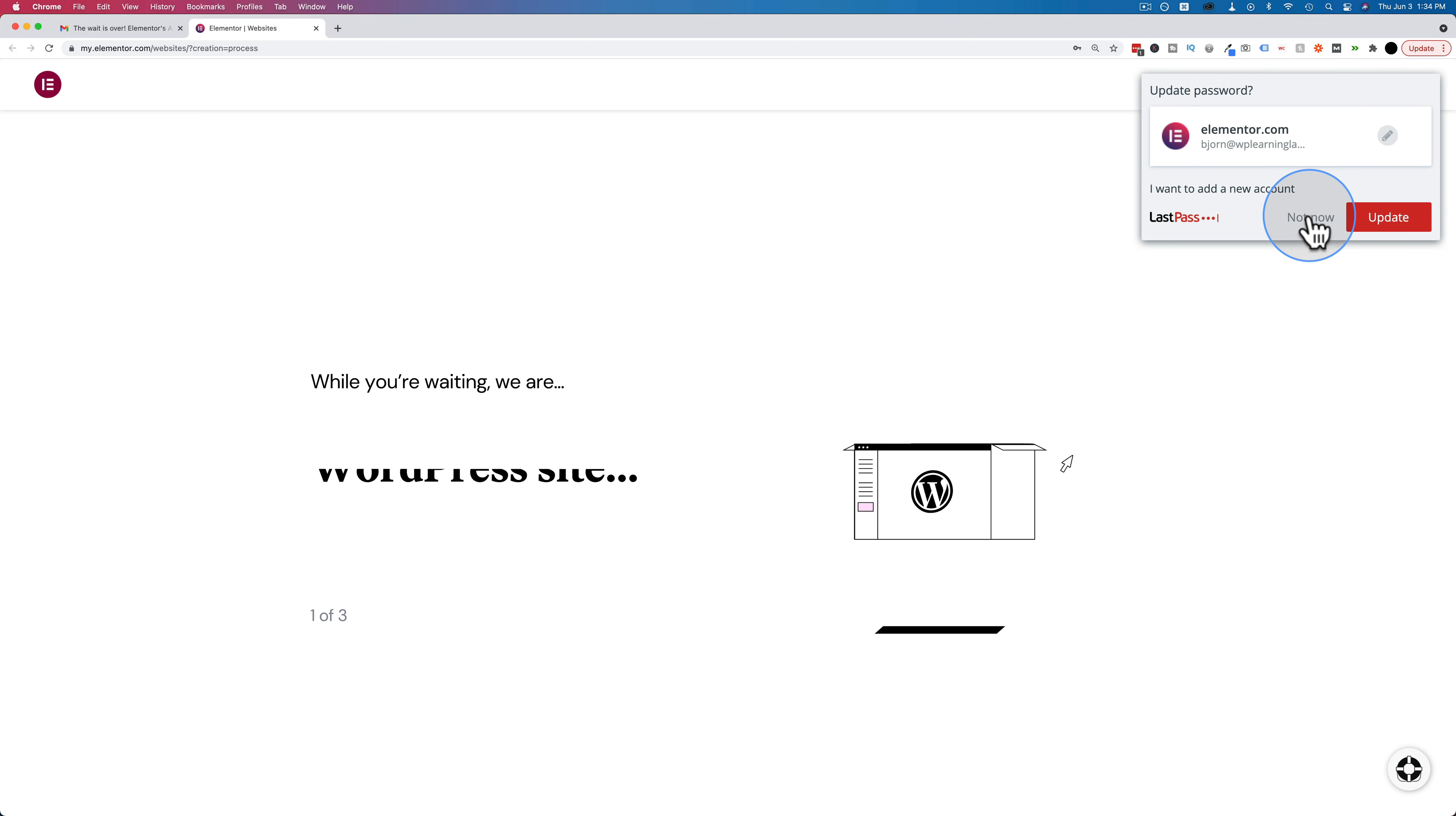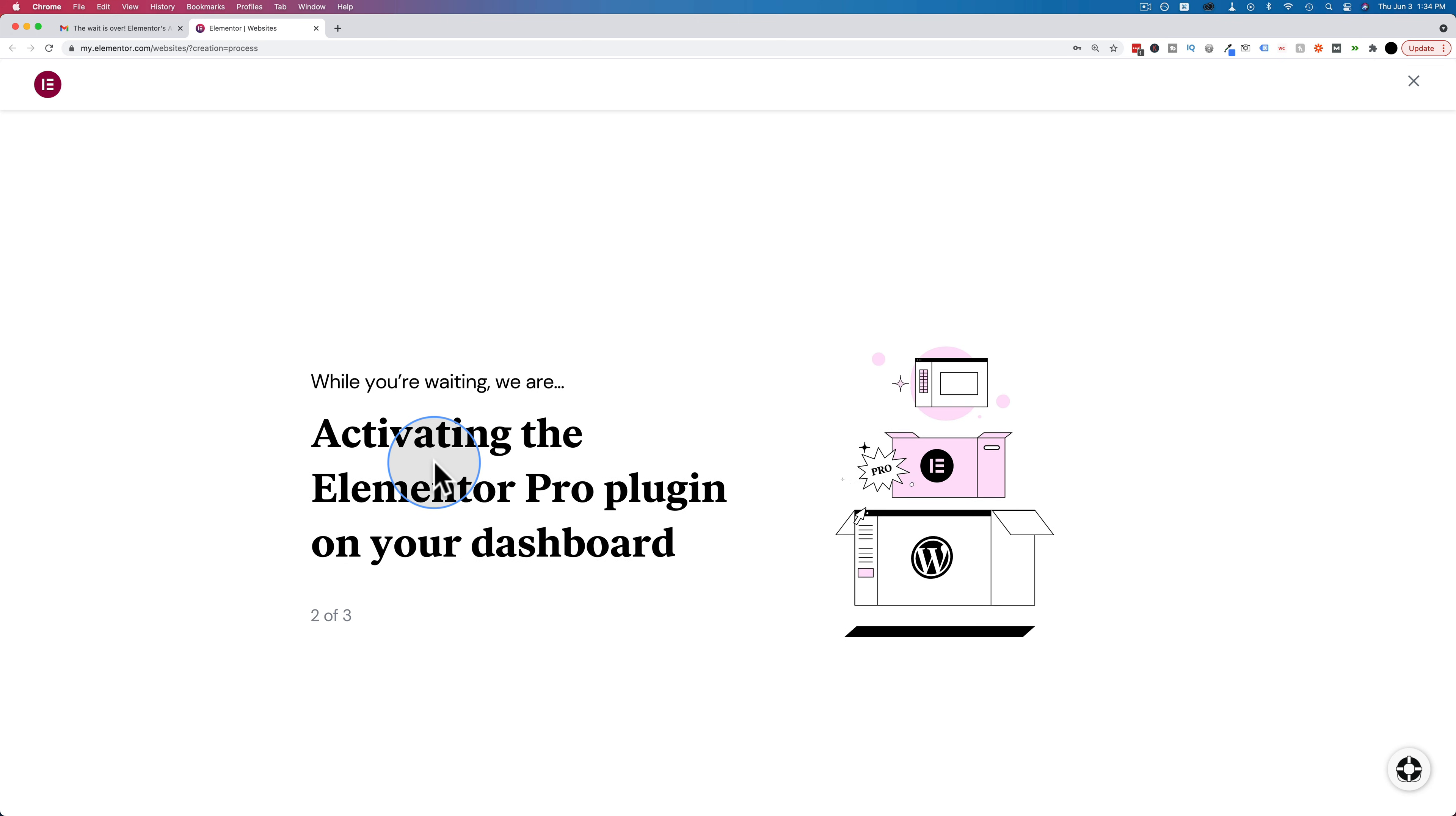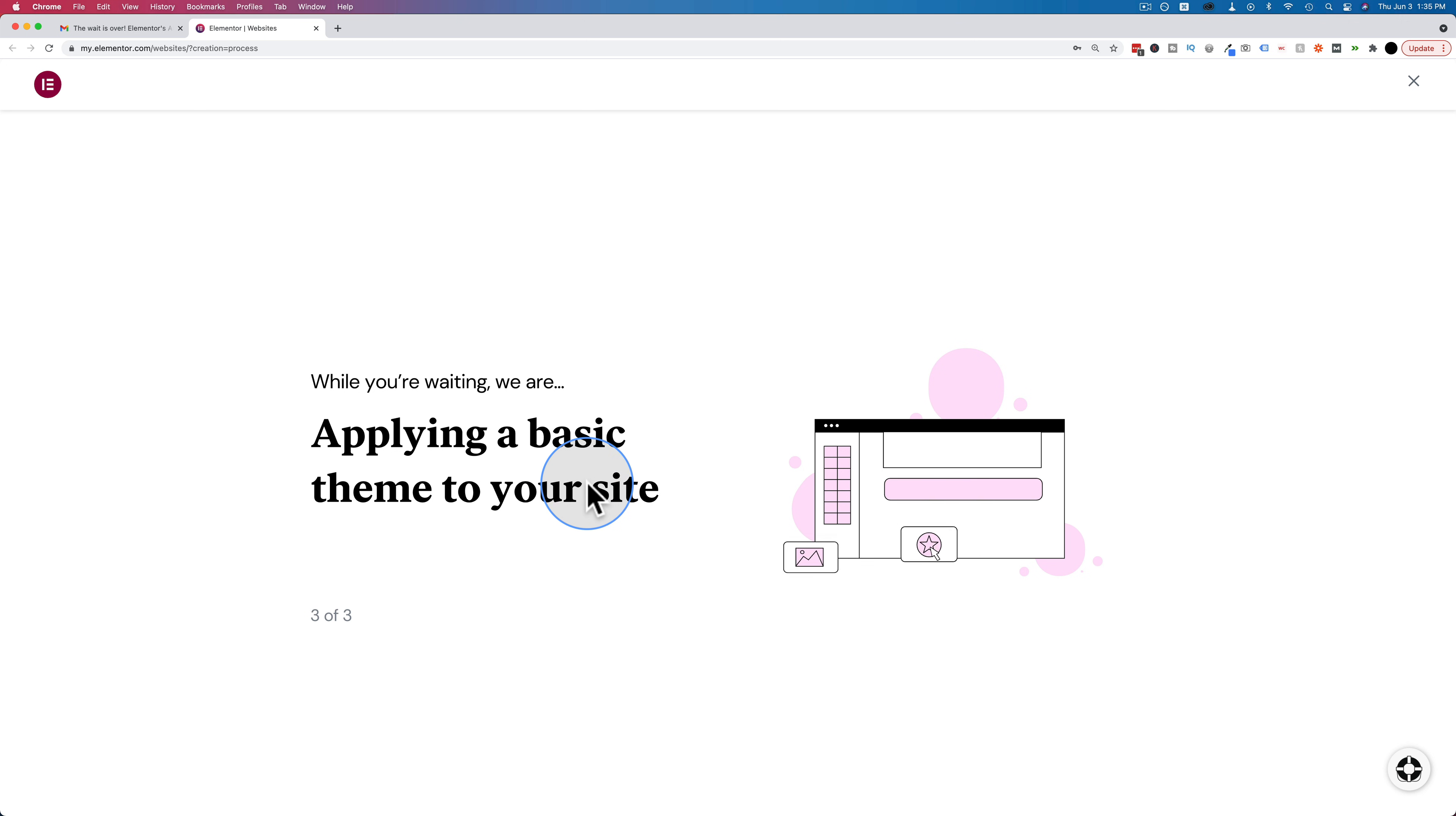All right. So let's do that. Not now. While you're waiting, we are... And it's dashboard. While you're waiting, we are activating the Elementor Pro plugin on your dashboard. While you're waiting, we are unboxing the drag and drop editor. While you're waiting, we are applying a basic theme to your site. Sounds like you're doing a lot of stuff.